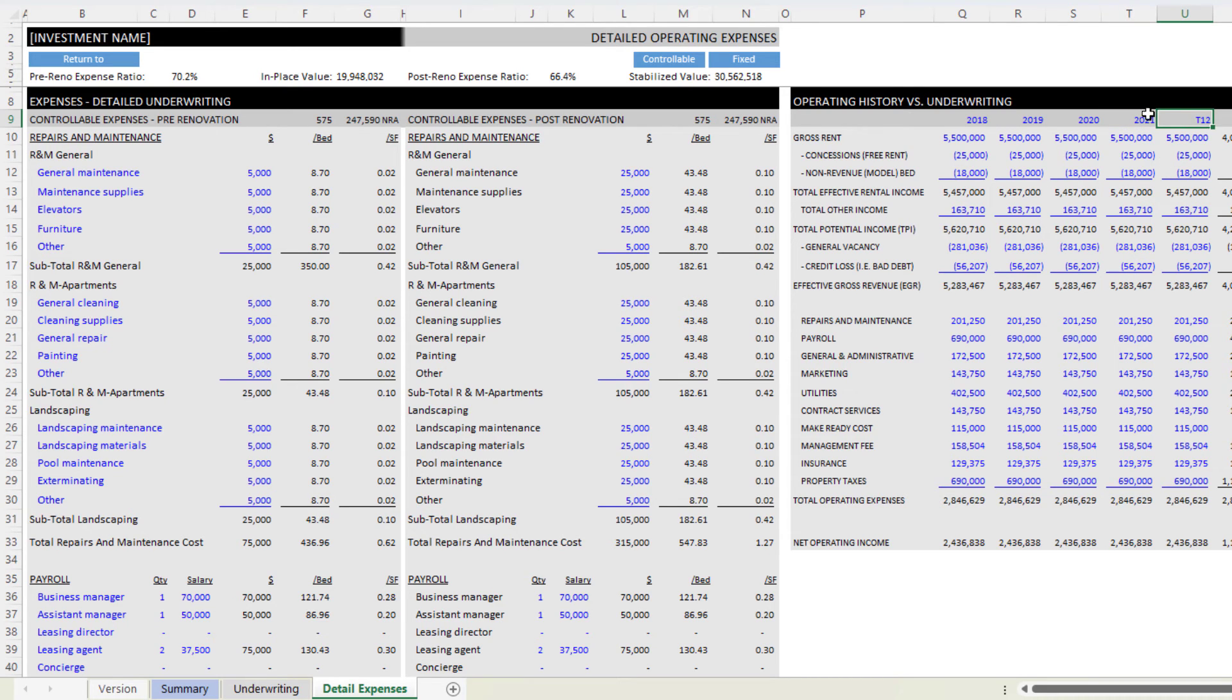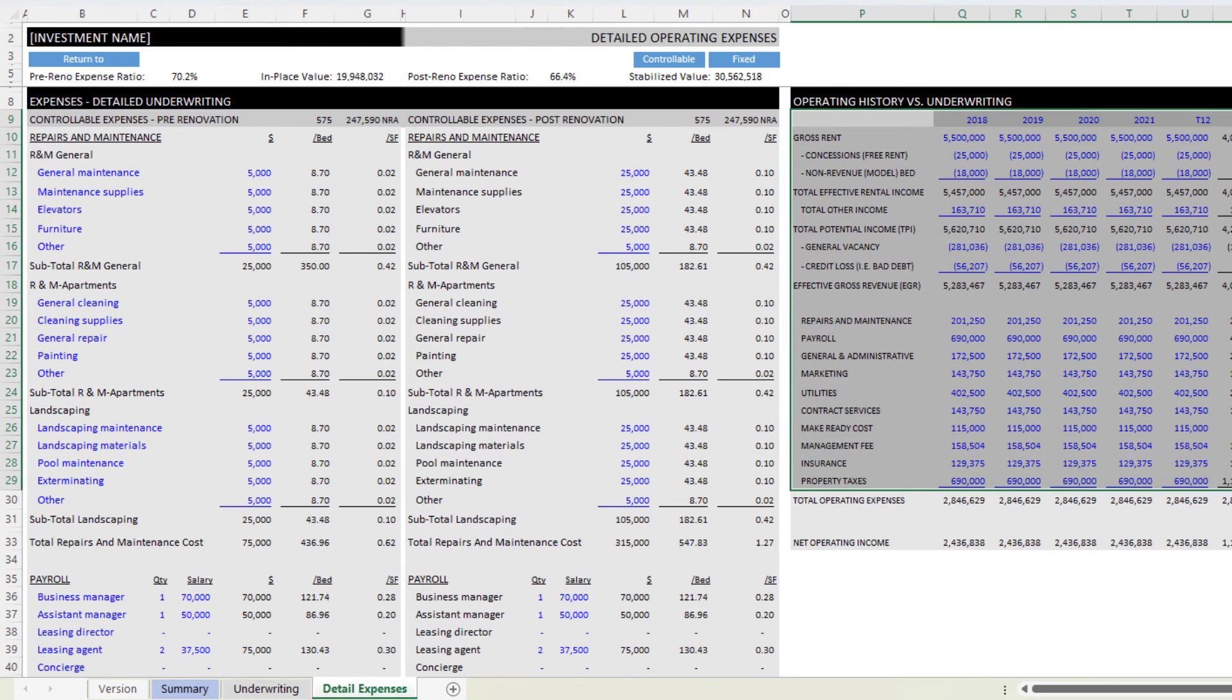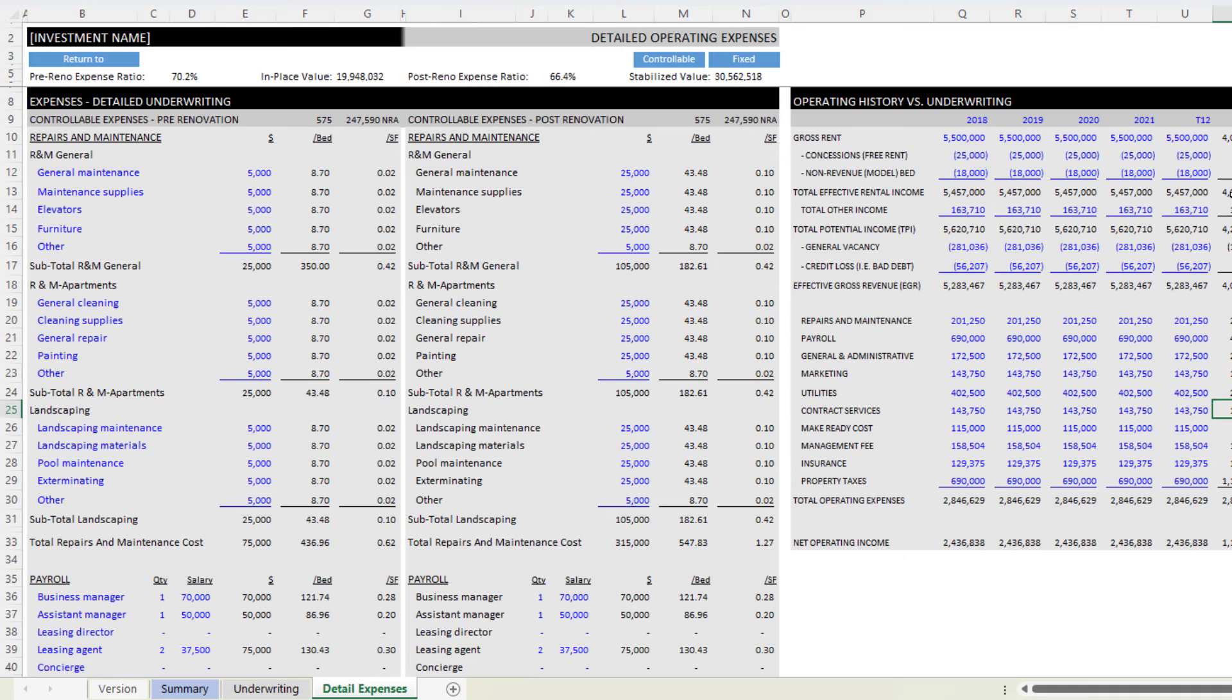You might have though a T12 and a T3 and a T1 annualized. Up to you how you might use this. This is a good way where you can compare, say you're in-place and you're stabilized versus previous years. So that's your detail expenses.